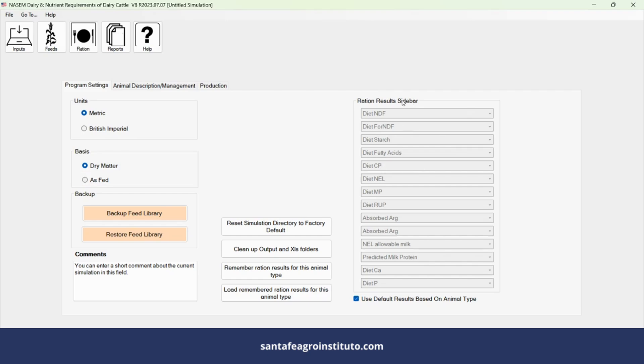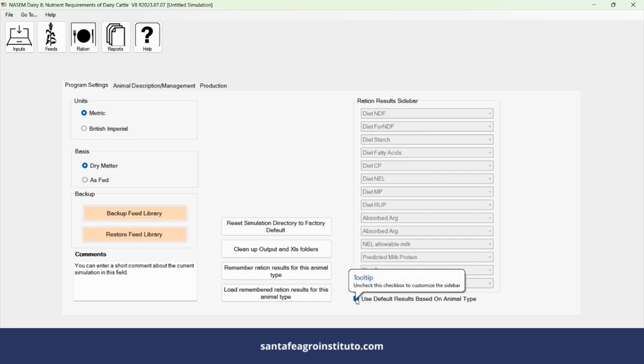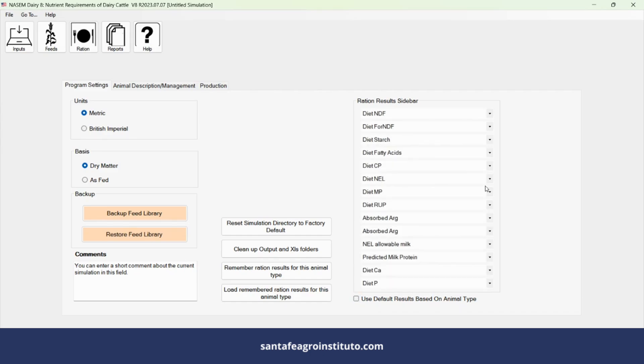A window of extreme importance is this one on the right, where you will define what you want to appear in your formulation window. This is where you choose which nutrients you want to work with during formulation.